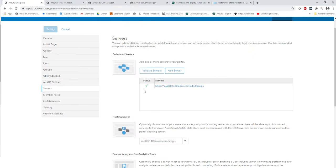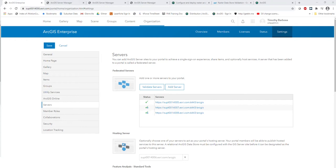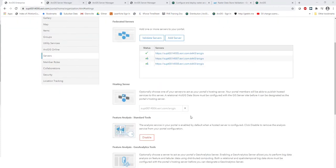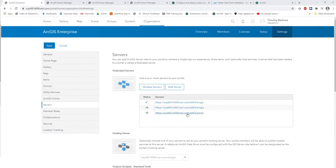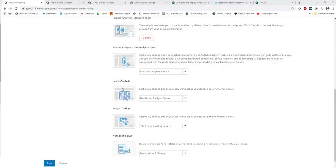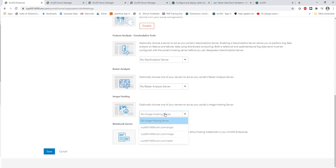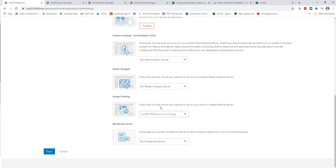Now I'll add the other two servers as well. Welcome back — as you can see, we now have all three servers federated with our enterprise environment, with the hosting server set. Now we can designate our different servers to the image server and Raster Analytics roles. I like to do the image server first, so we'll choose our image server from the dropdown. I'll save this first so we can see each one take effect one by one — this also helps isolate any errors if they arise.